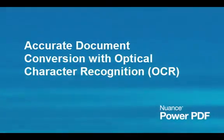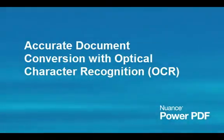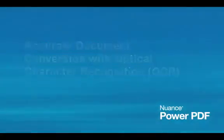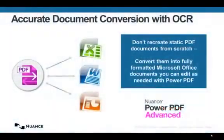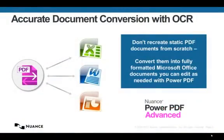However, if PDF files aren't converted using an accurate Optical Character Recognition engine, the results can be errors and poorly formatted documents that aren't really usable and don't save the user that much time. In this video,